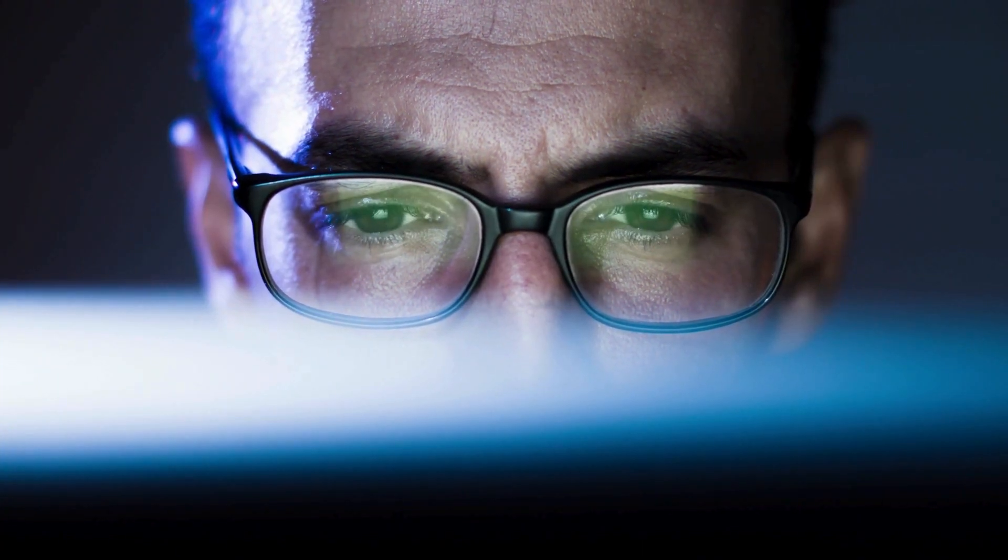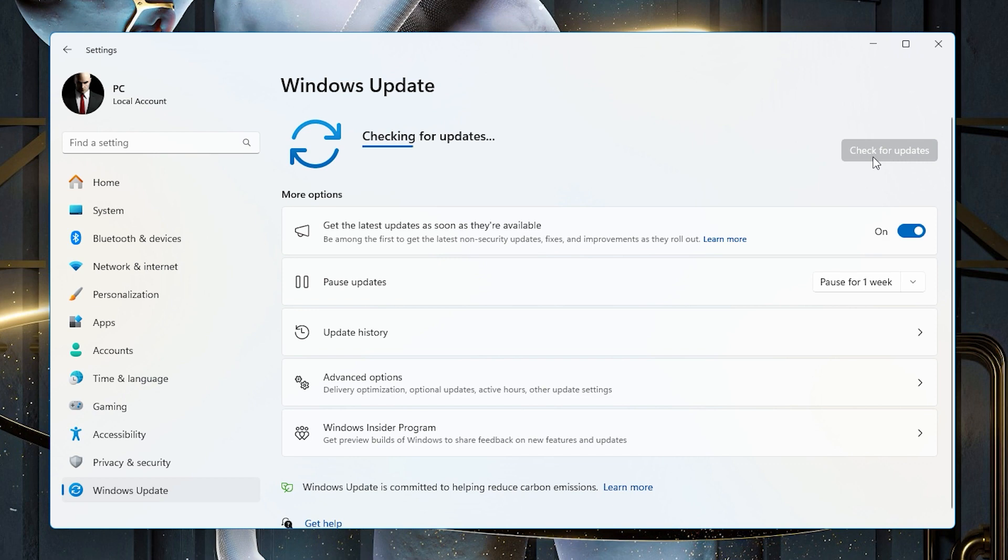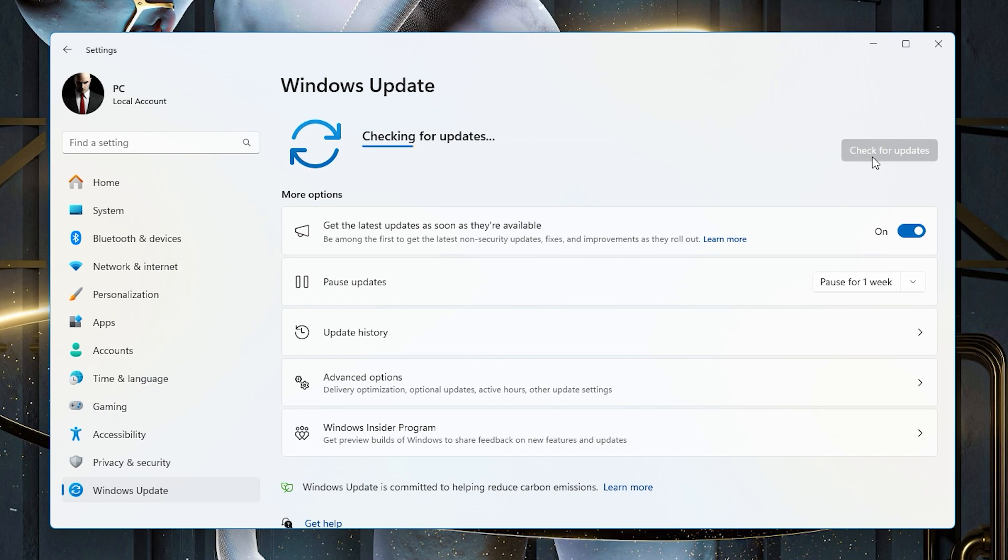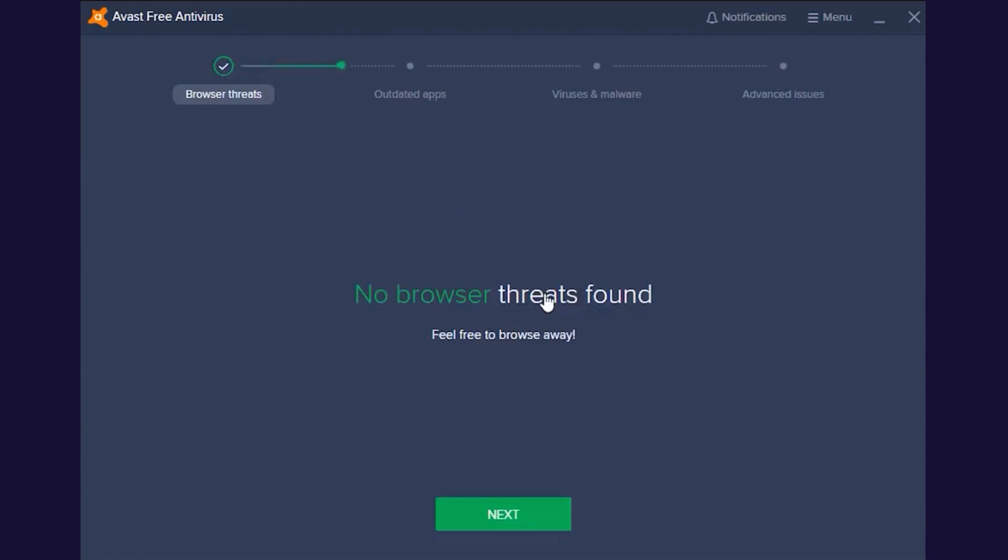Prevention is always better than cure. Keep your Acer up to date with the latest Windows updates and run a reputable antivirus program regularly. These proactive measures can go a long way in keeping your laptop safe from malware.